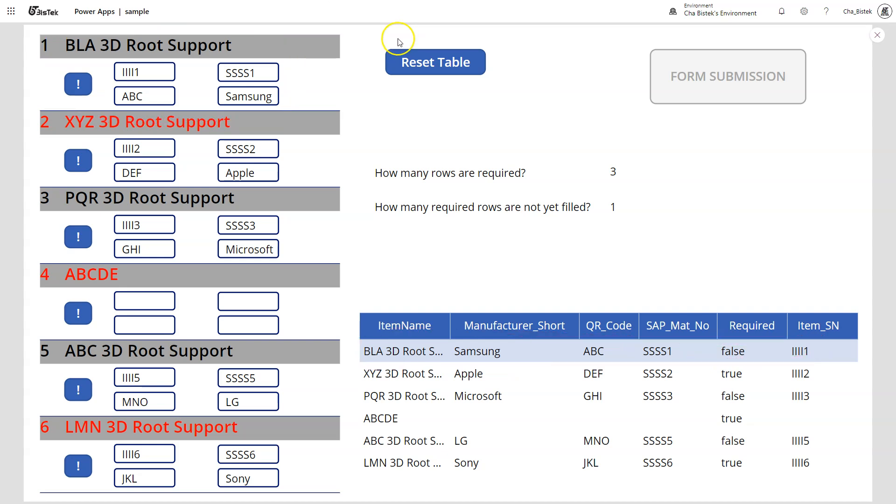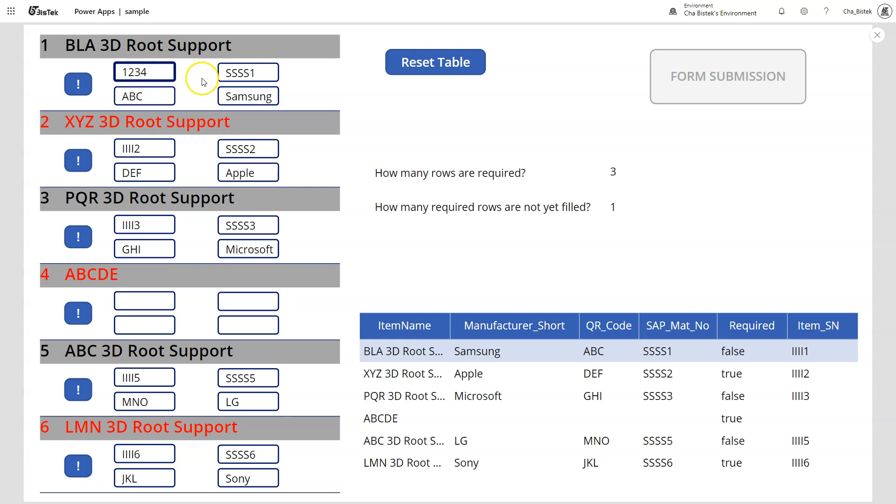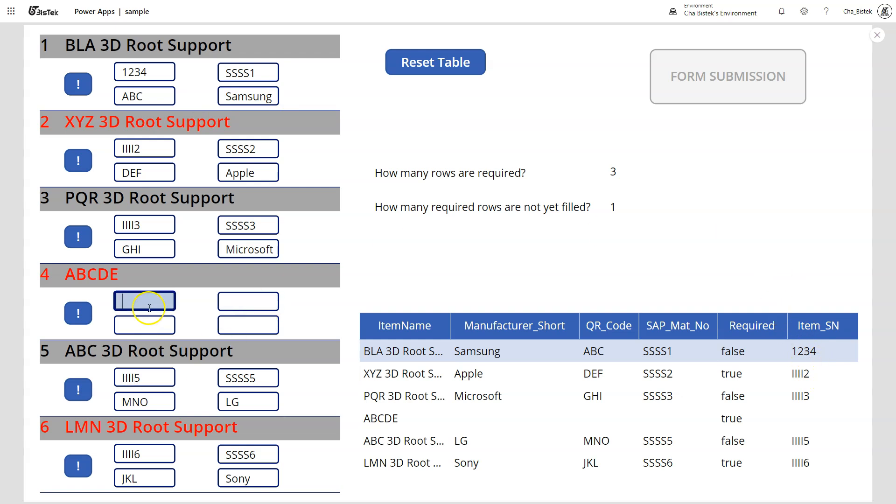So what I will do is I will update the item SN, this one. So let's try doing it. I will update one, two, three, four. So right now, even if I'm typing, it's not updating because OnChange is only triggered once you move away from the text input. So once I move away, I click outside here—see, this one is updating already.